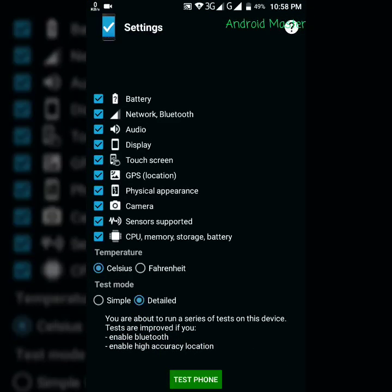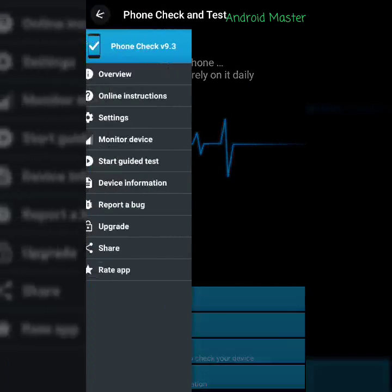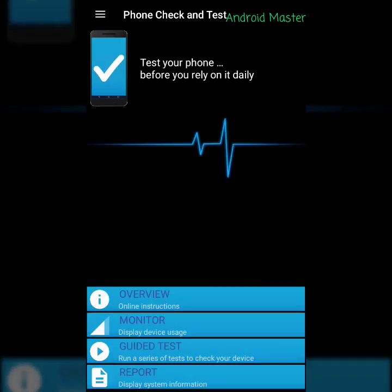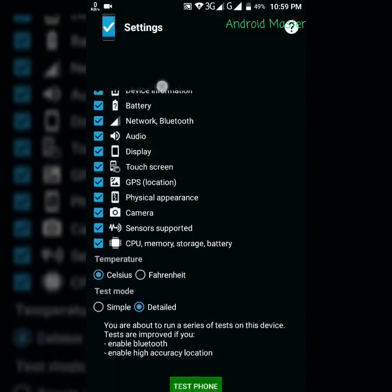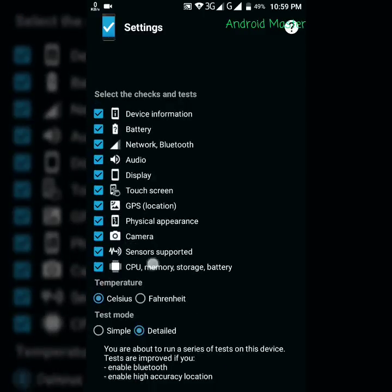Okay, so here are the other options to test your phone. You have to tap on guided test, then check all these things, all these options, and the test mode should be on detailed. Then tap test phone.